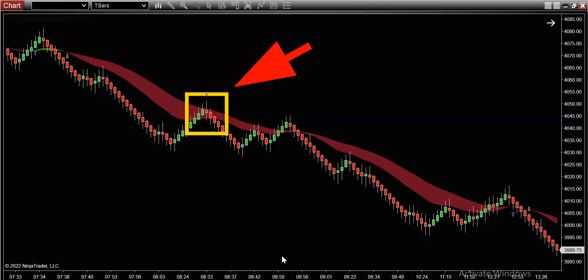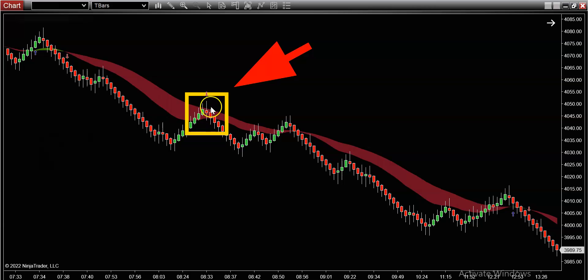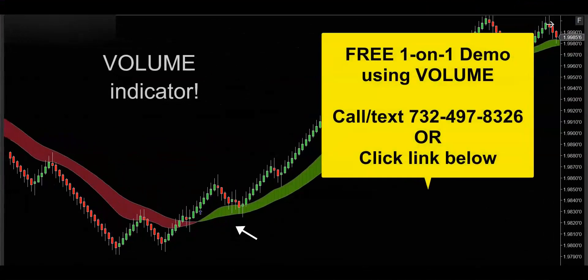If you haven't already, get off the sidelines, get involved, and together let's see how many more of these exact setups show up tomorrow. If you'd like to get your hands on this powerful volume indicator, get in touch — call, text, email, whatever's convenient — and I'd be happy to hook you up with a free one-on-one demo to really show you how this volume indicator is going to supercharge your trading. Thanks for watching and I'll see you on the next trade.